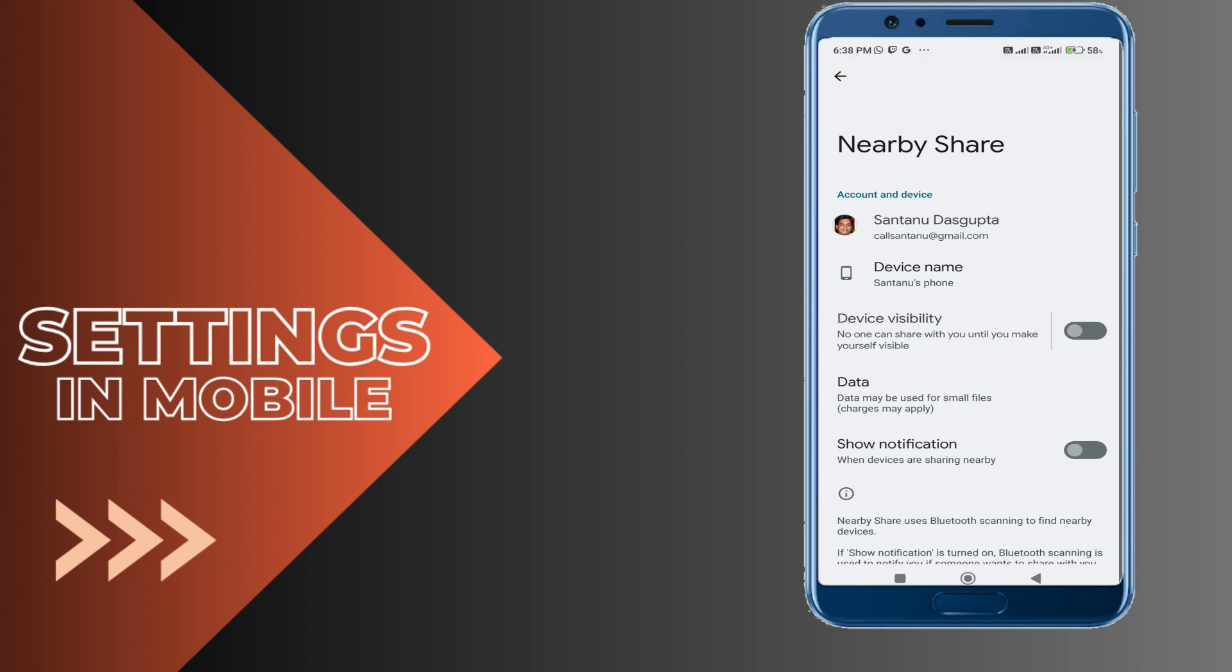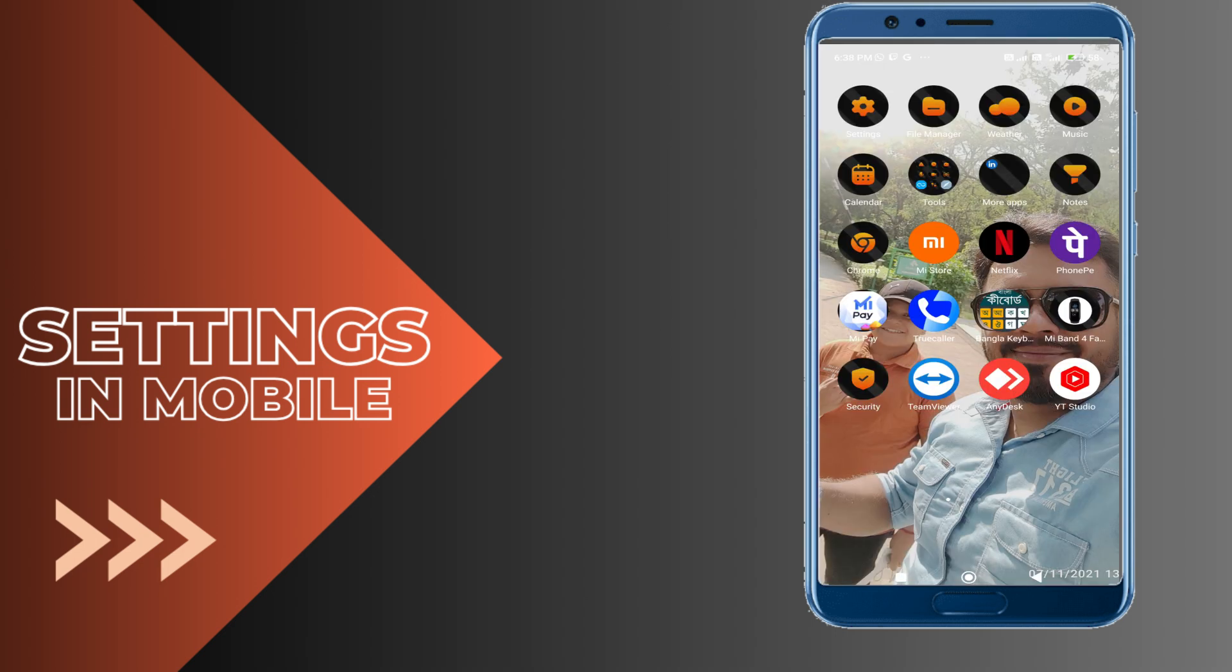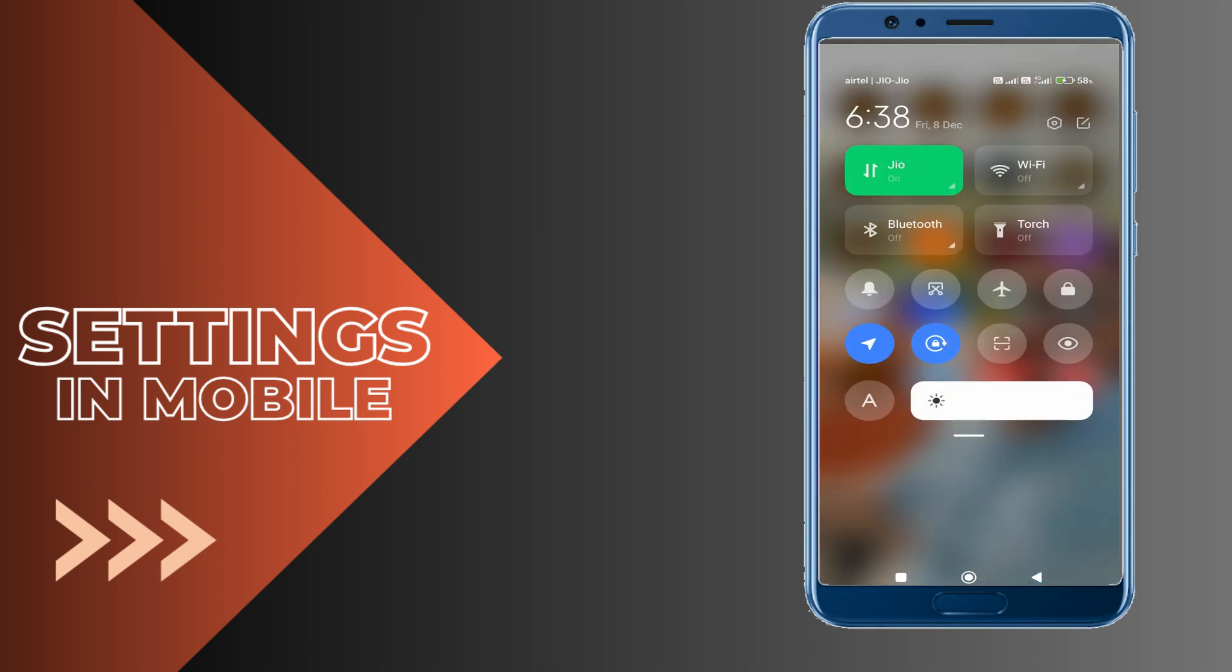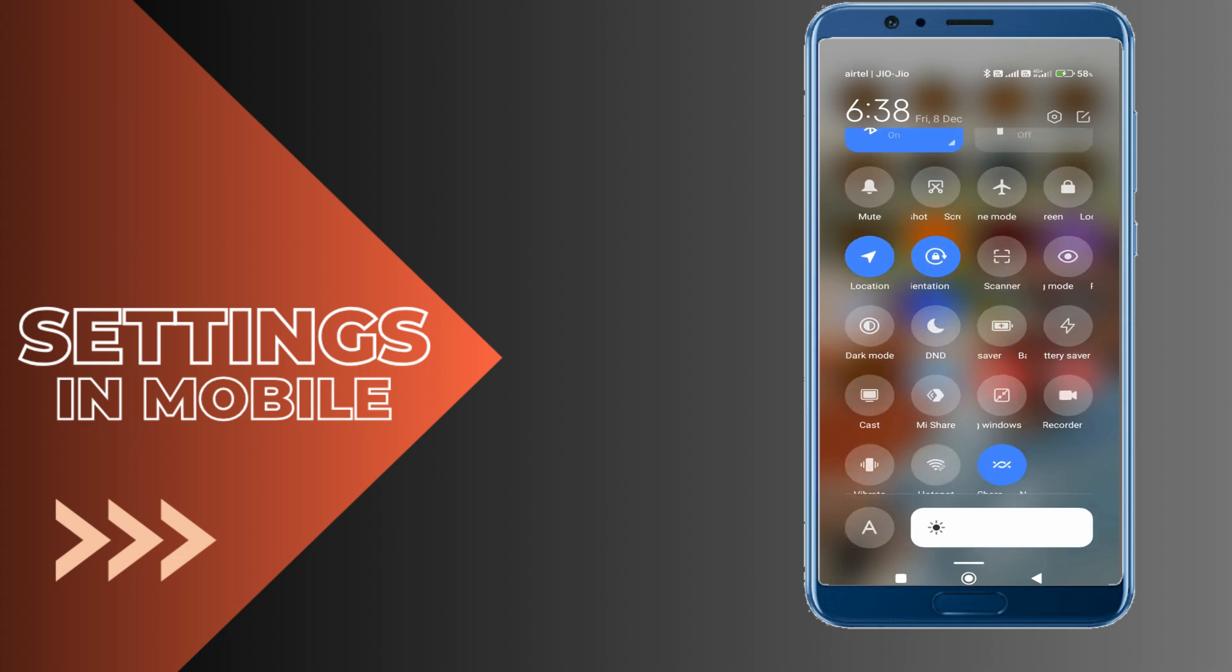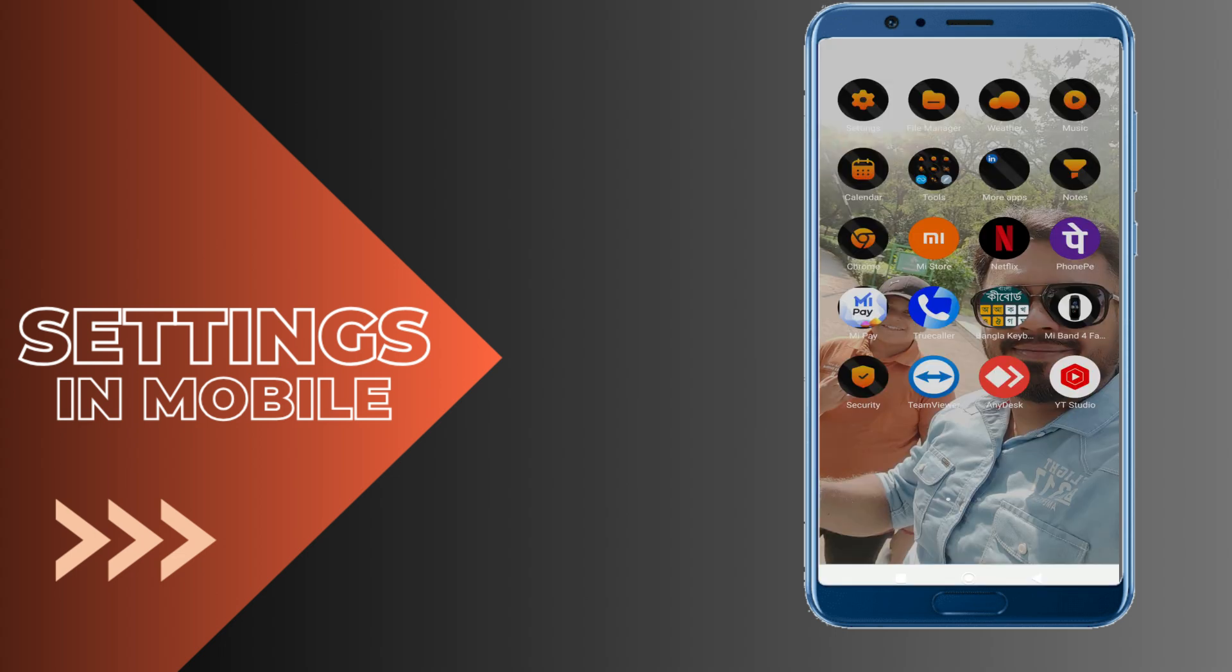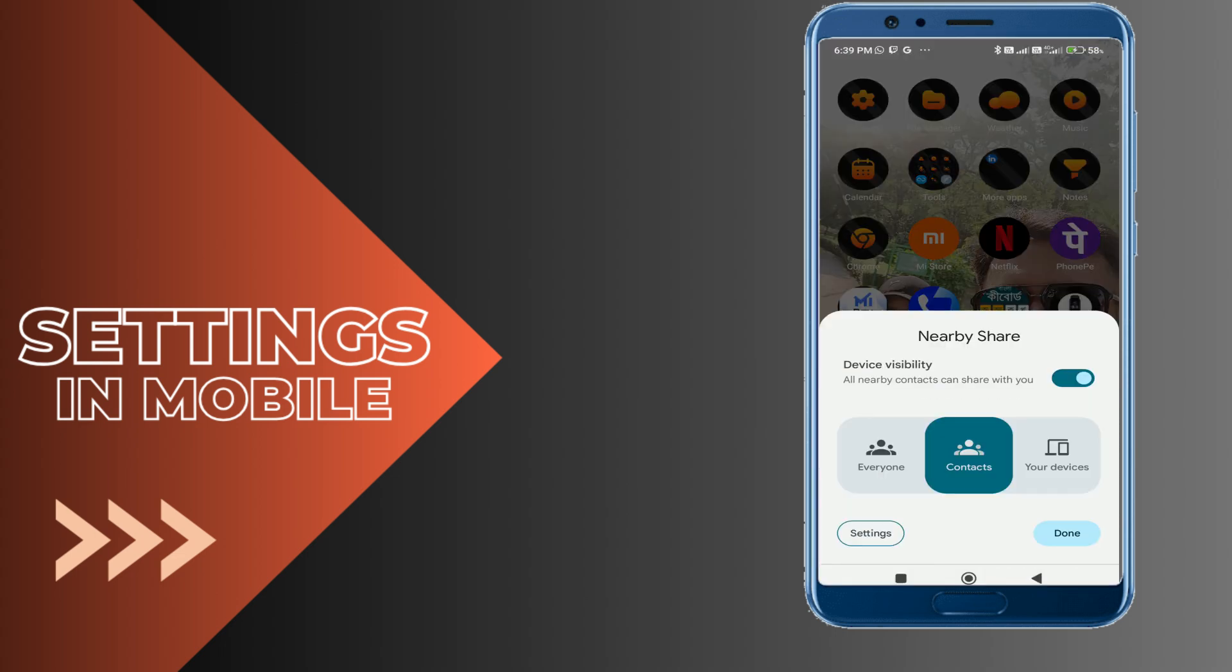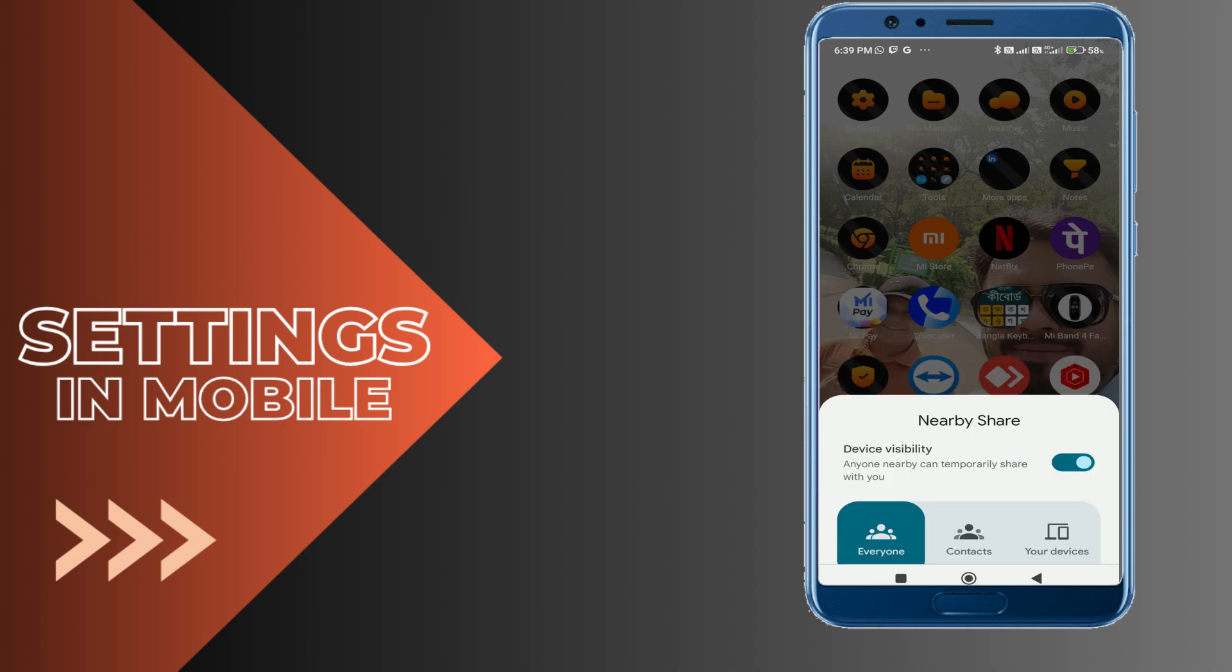Here you need to toggle Device Visibility and Show Notification to on. Here also you need to enable your Wi-Fi and Bluetooth device. Finally, in the notification area, you'll find your Nearby Share app. You need to just click on this. Here you'll find three options: Everyone, Contacts, and Your Device. You need to select Everyone.